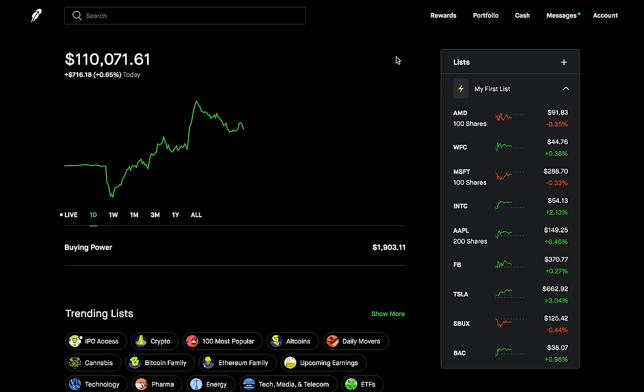Hey, what's going on YouTube? Welcome back to Tech Conversations. I'm your host Guillermo. It is July 26, hope you're all having a great day today. As you can see, it is a green day for me.